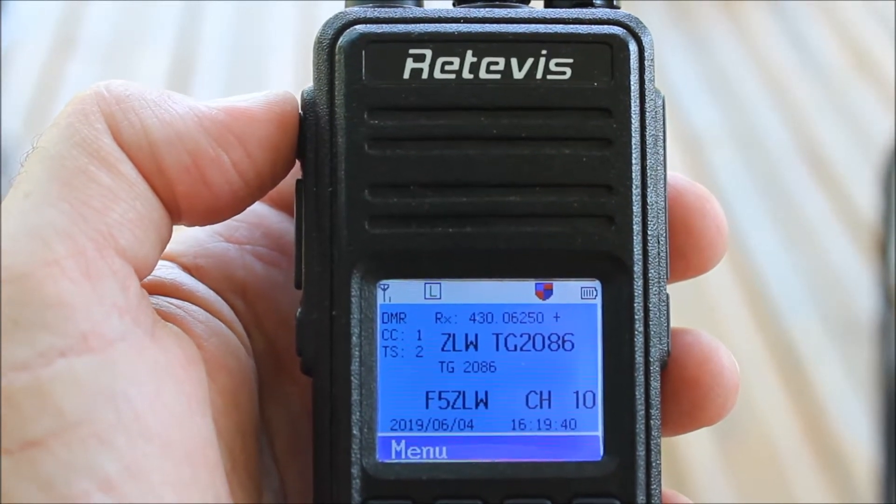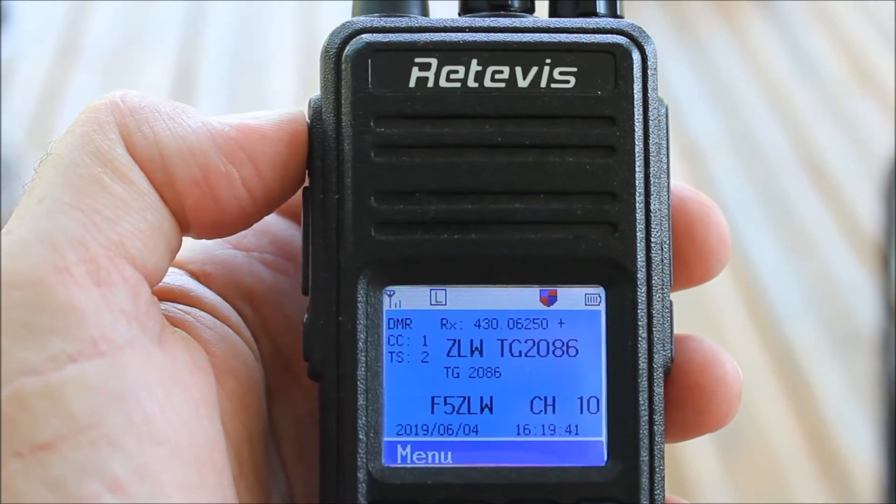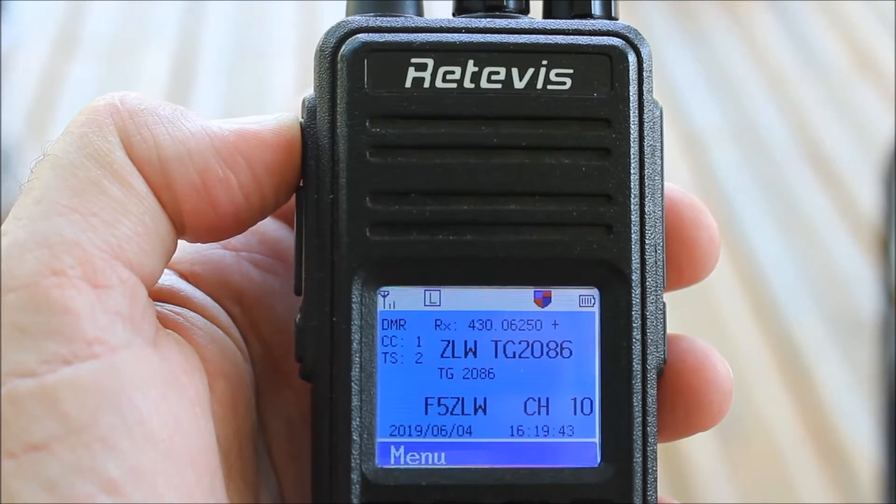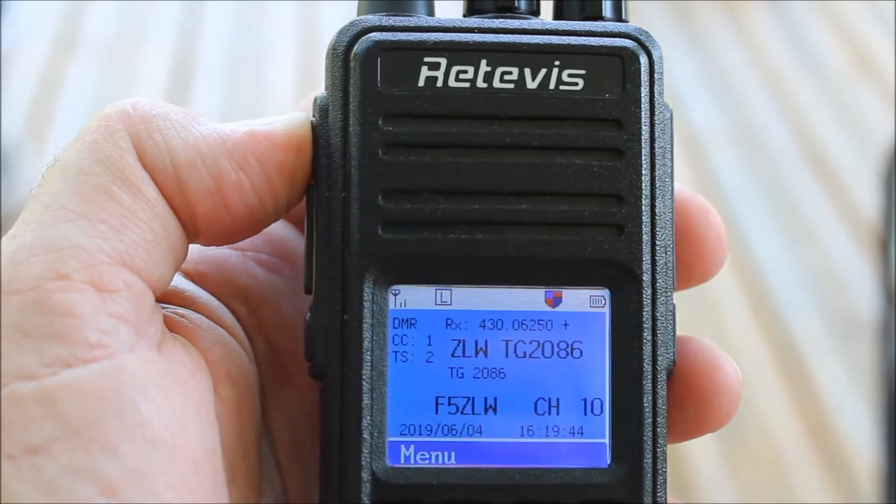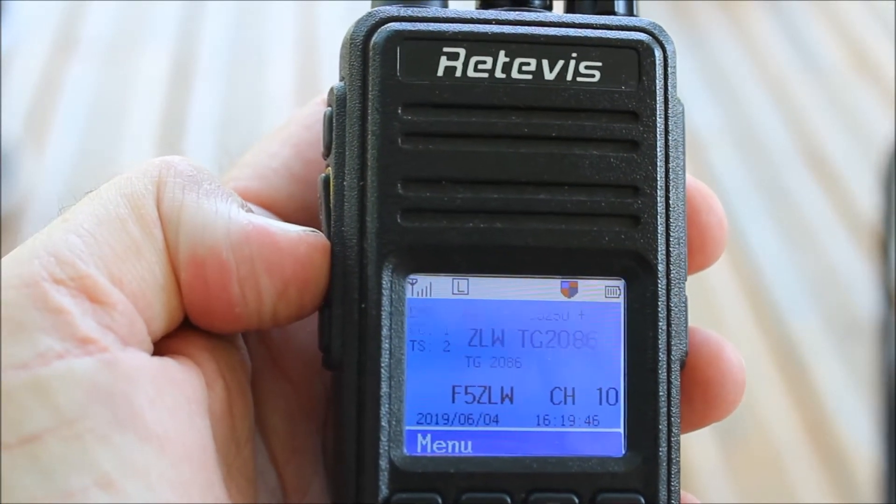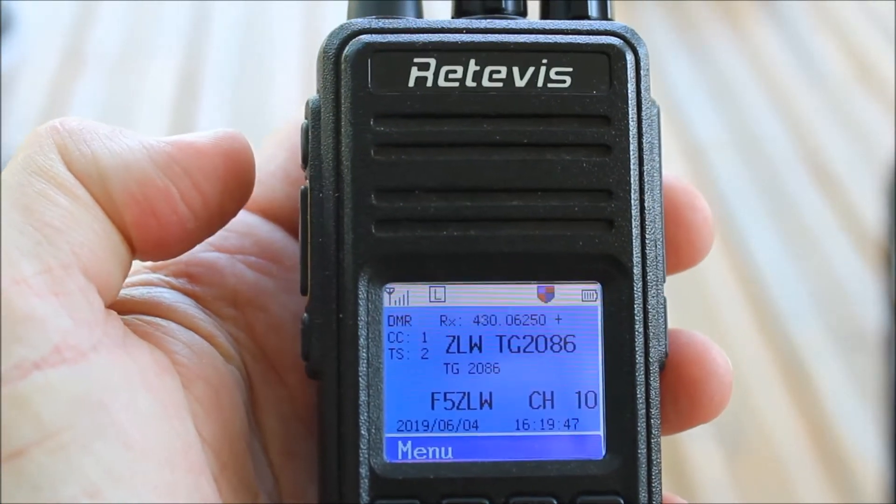Having concluded our connection on this talk group, we now wish to disconnect, so we short press button 1 and follow it with a brief press on the PTT.